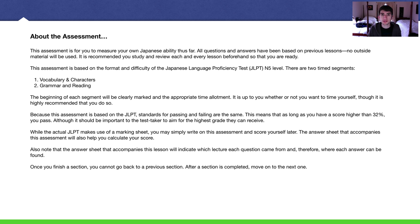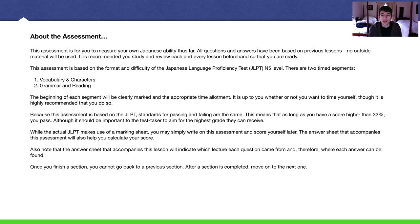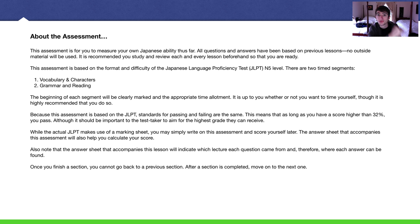You don't have to follow those time recommendations, but I highly recommend you do. The more you take these assessments, the more you become acquainted with the actual JLPT. This assessment is really modeled after the real JLPT. You're going to have separate mondai, or problems, with individual questions in each of those mondai. I made enough questions that you will have to use pretty much all the time allotted — all 25 minutes for vocabulary and characters, and all 50 minutes for grammar and reading.